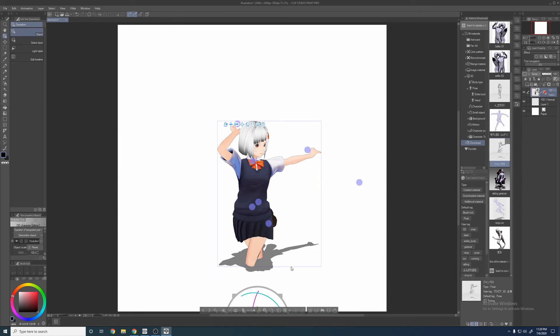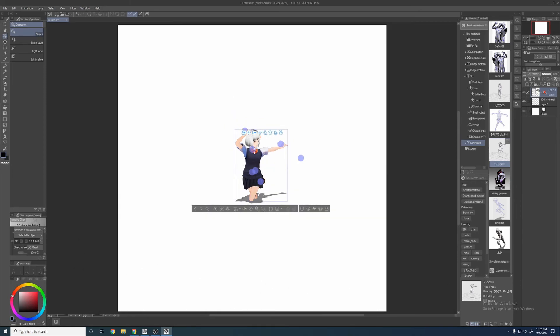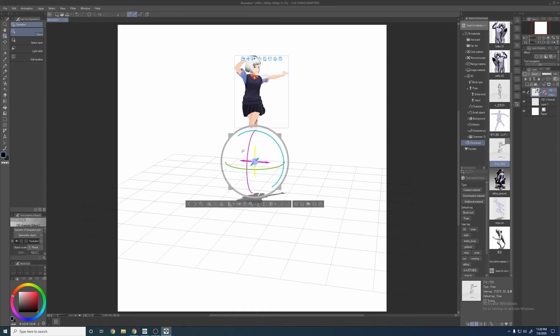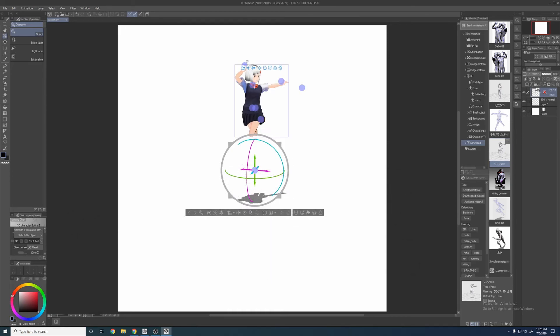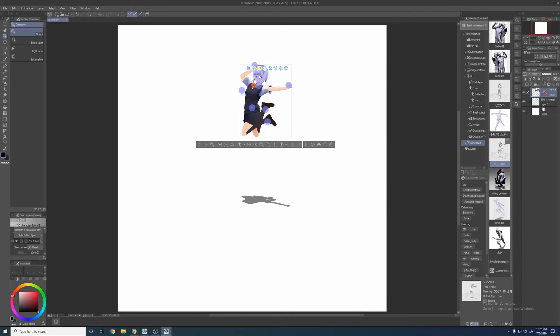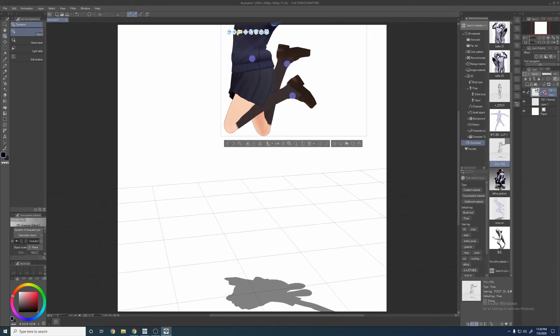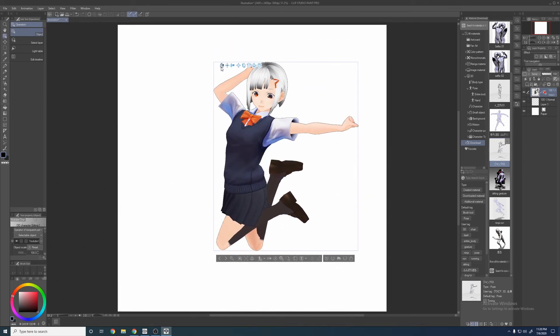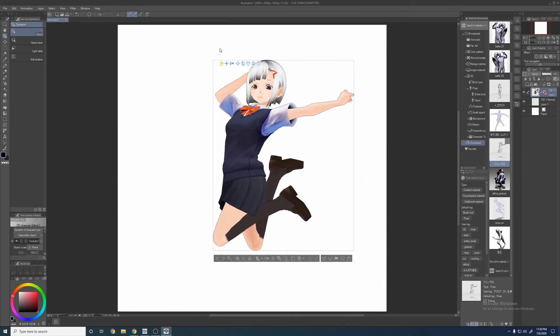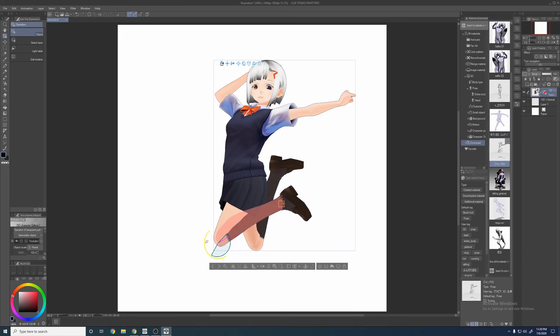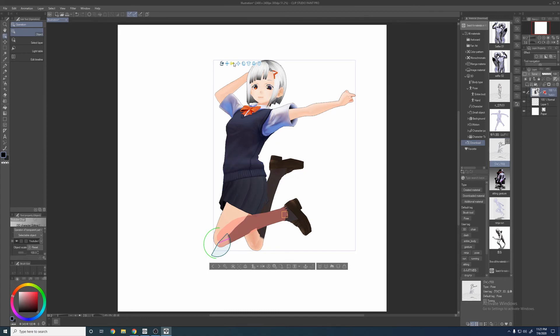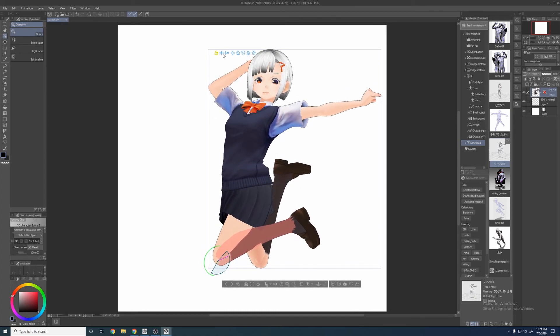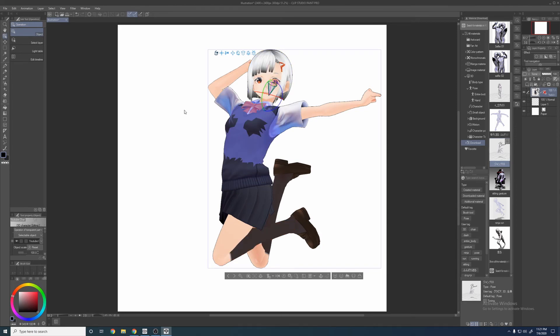Just kind of clipping the floor there. You can go ahead and scroll back, move her up, scroll around, zoom in. Yeah, pretty much you kind of just have to adjust it because it's not always going to be perfect. That's pretty much it.